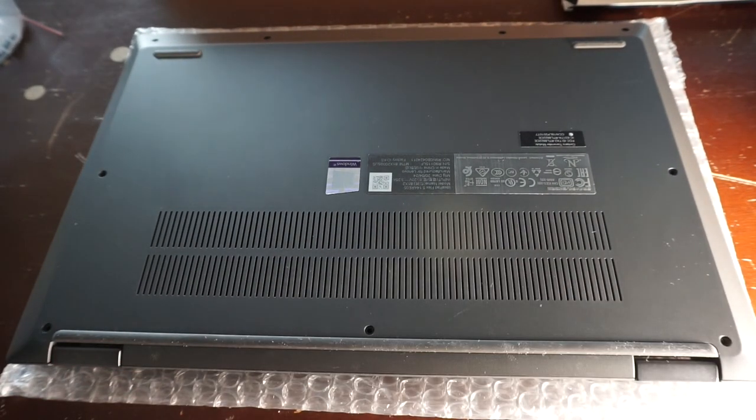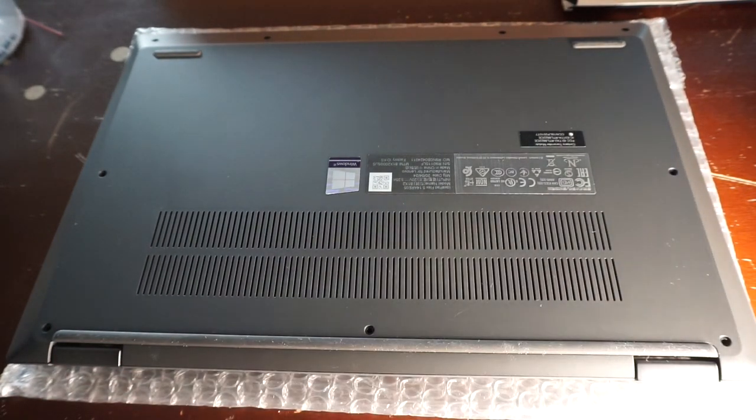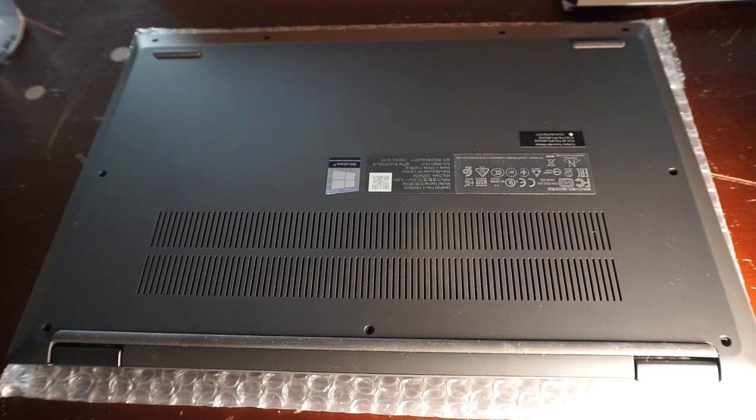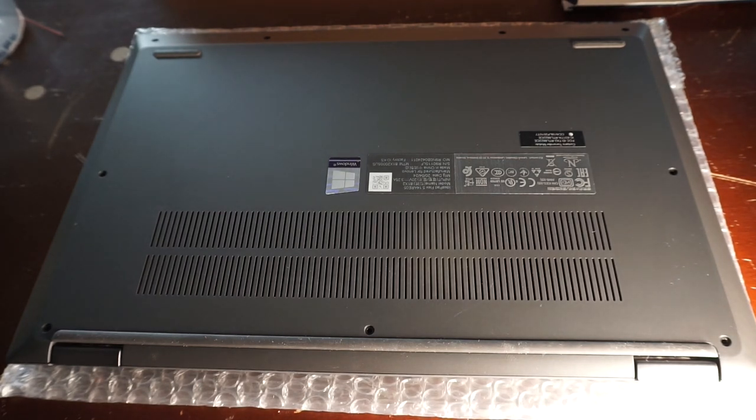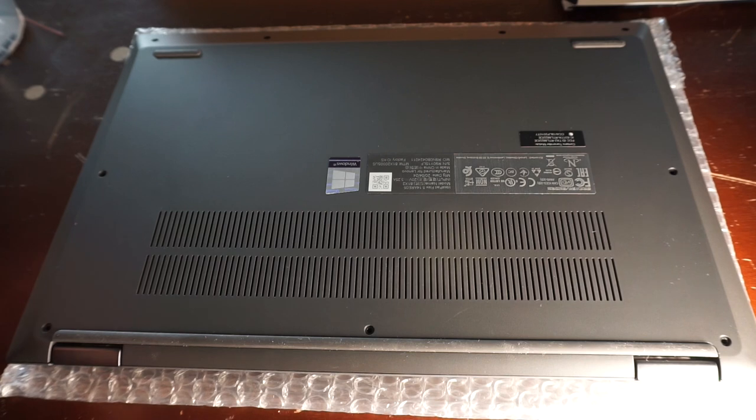Now I'm just going to put these screws back in and that will do for today's video. I hope this helps you upgrade your SSD and I'll see you in another video. Bye.